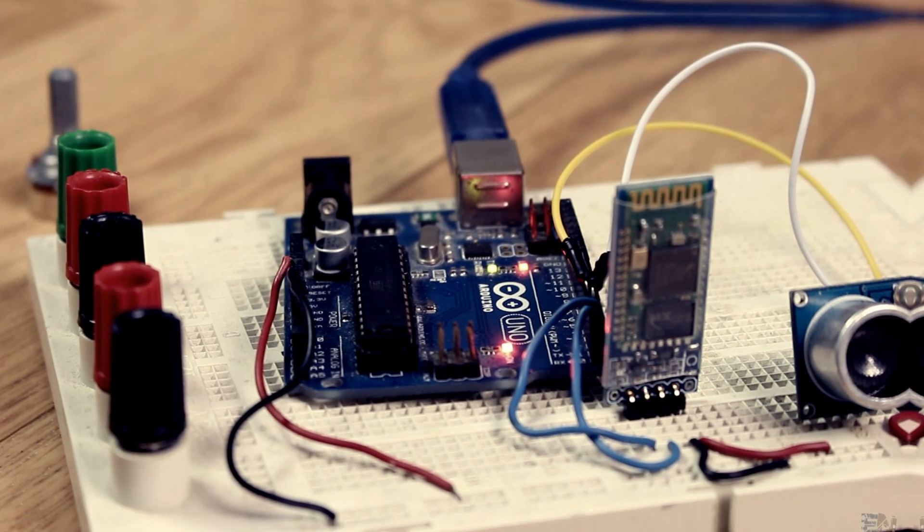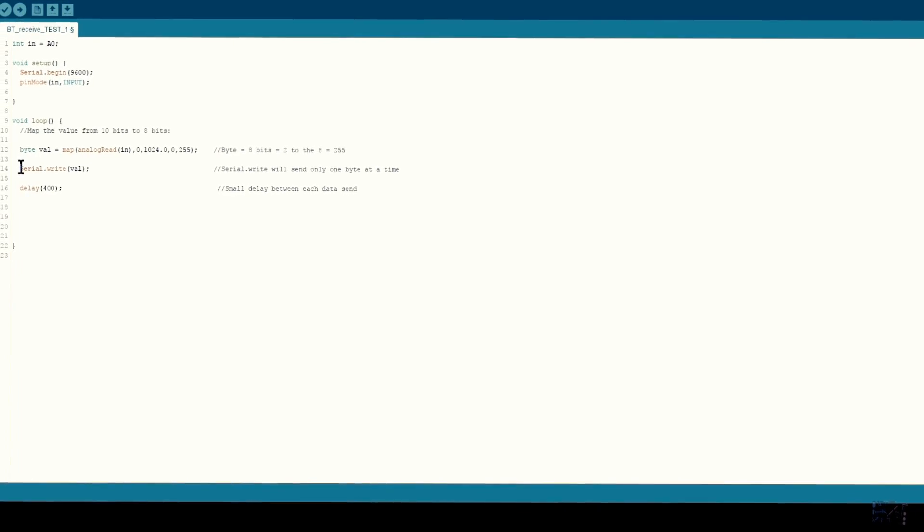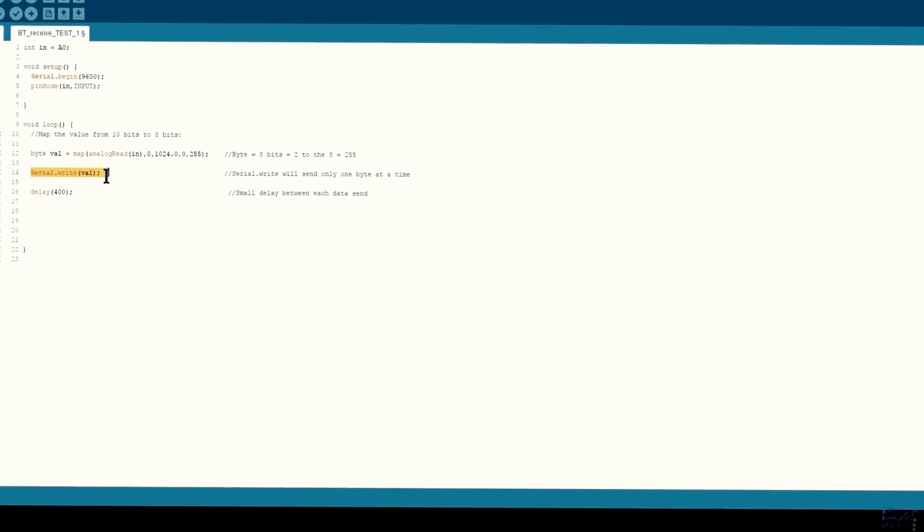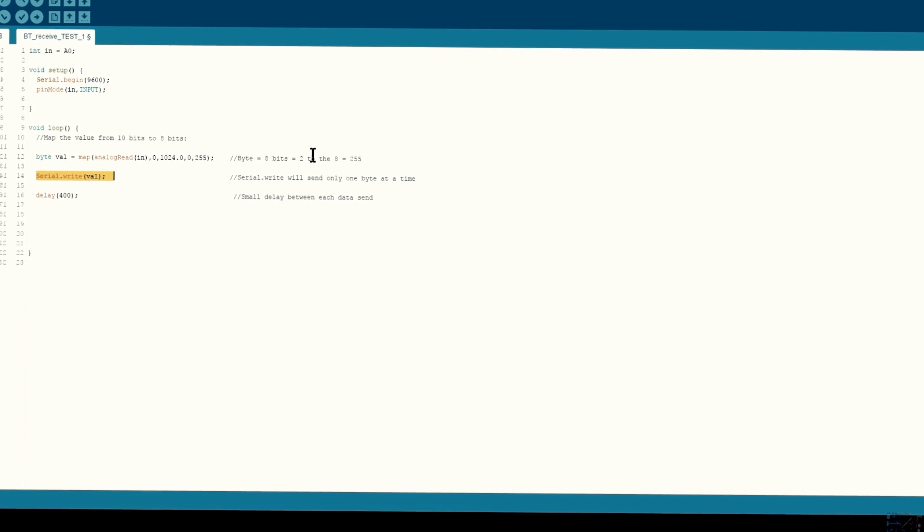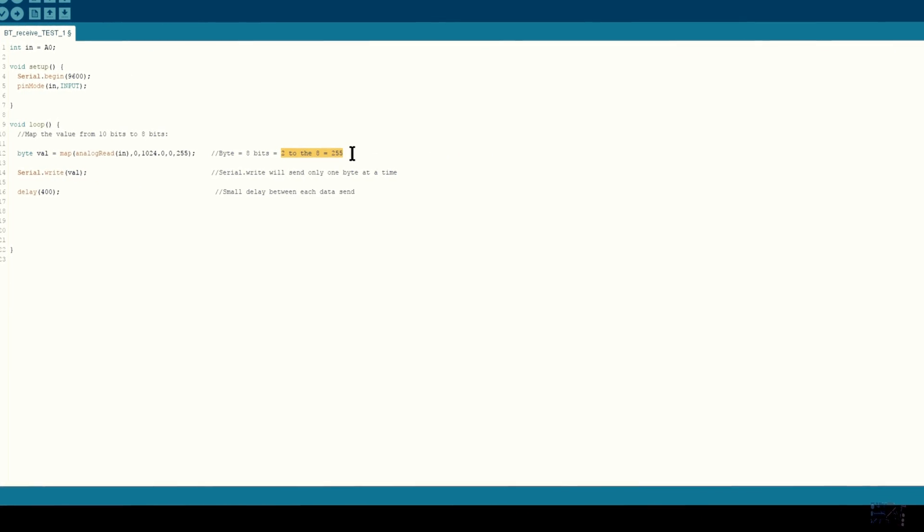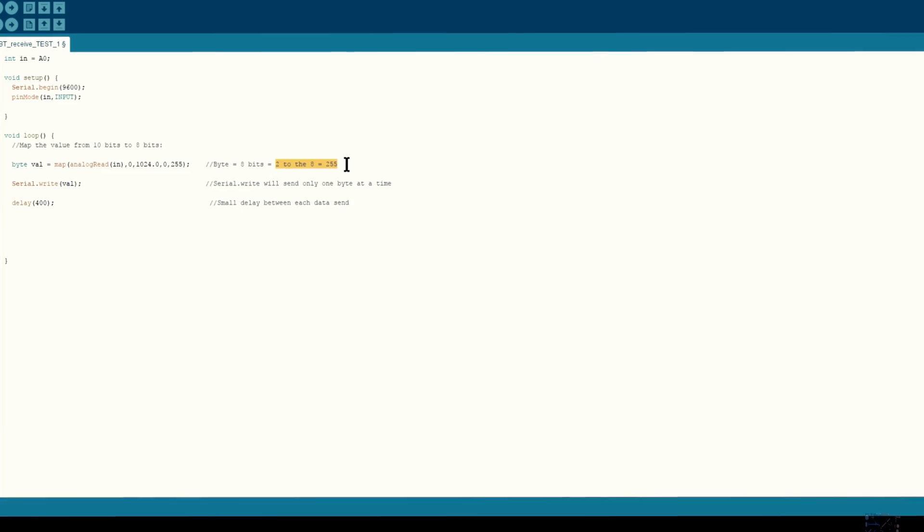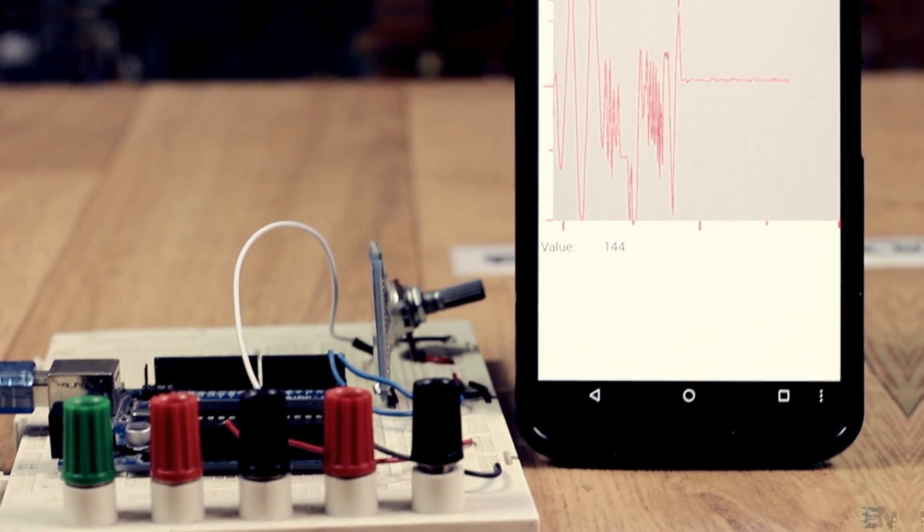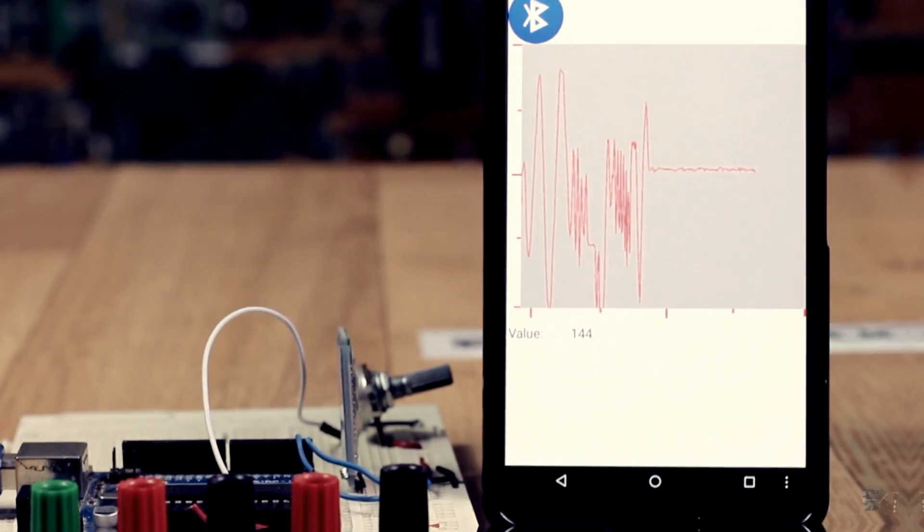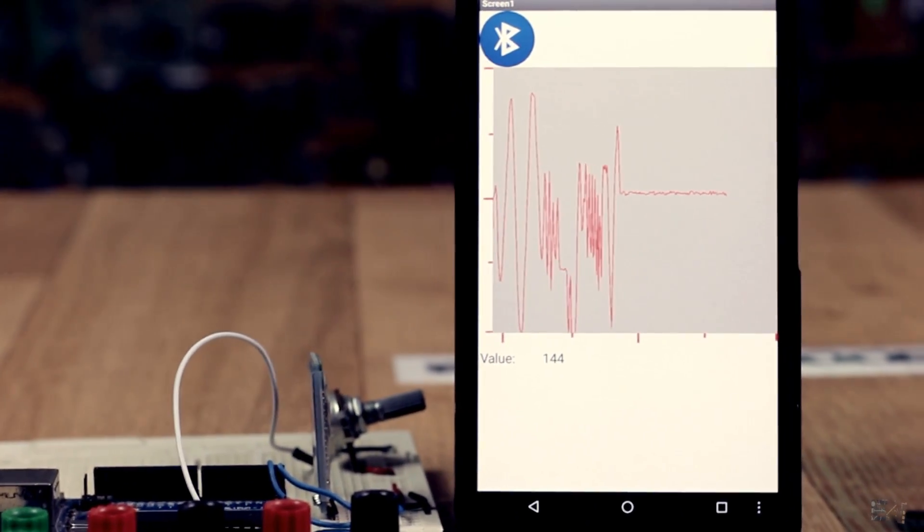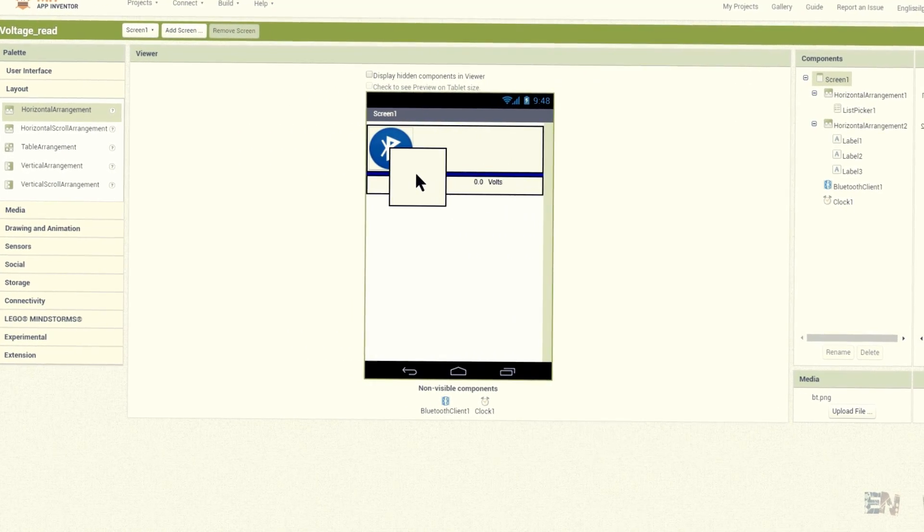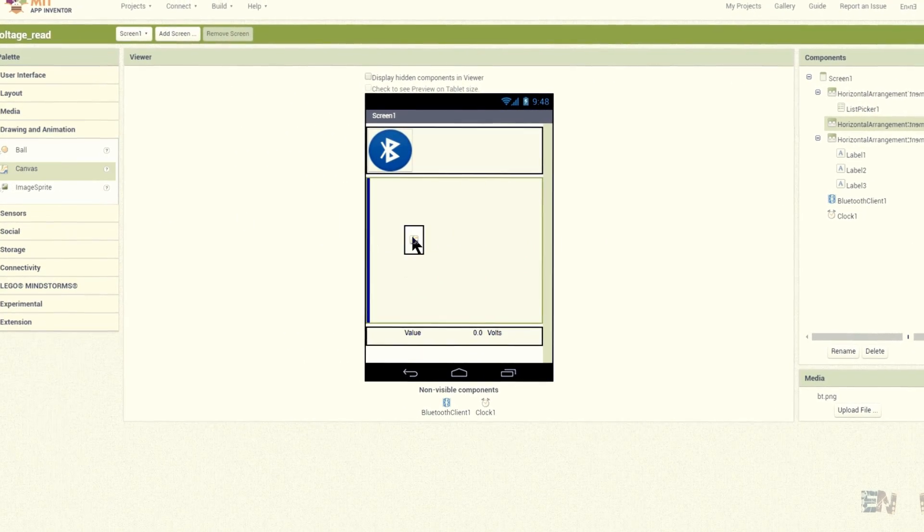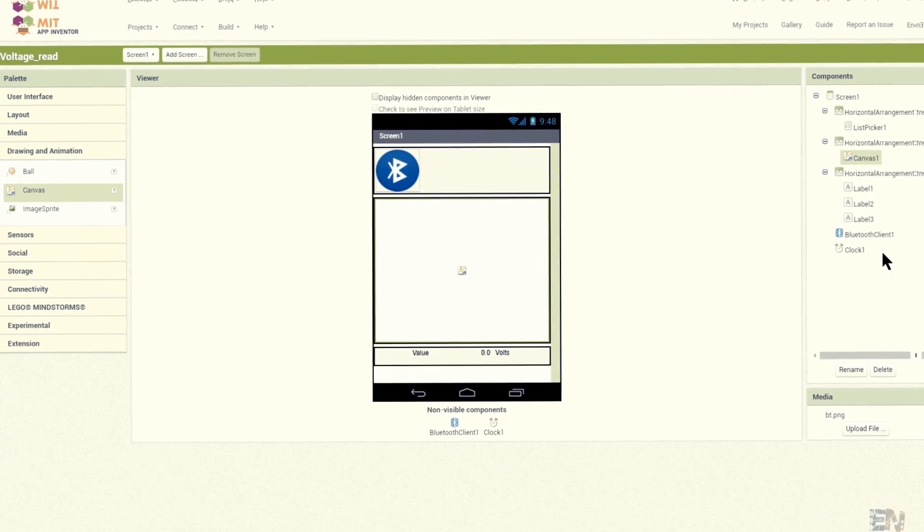For the next example, I will use serial.write function since I will send data with values below 255, which are 8 bits. What I want now is to graph the potentiometer values. For that, I insert a new horizontal arrangement and add a new canvas.